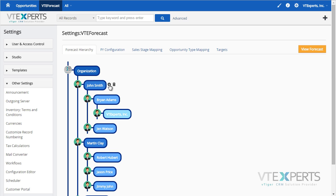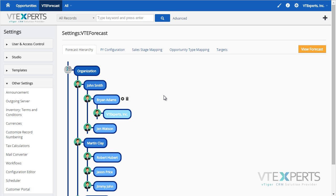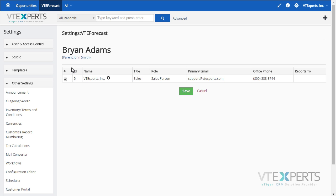First, we have the hierarchy. Each user can be configured to have their own team as well as the sales manager. You can simply click and add additional salespeople if there are any available.